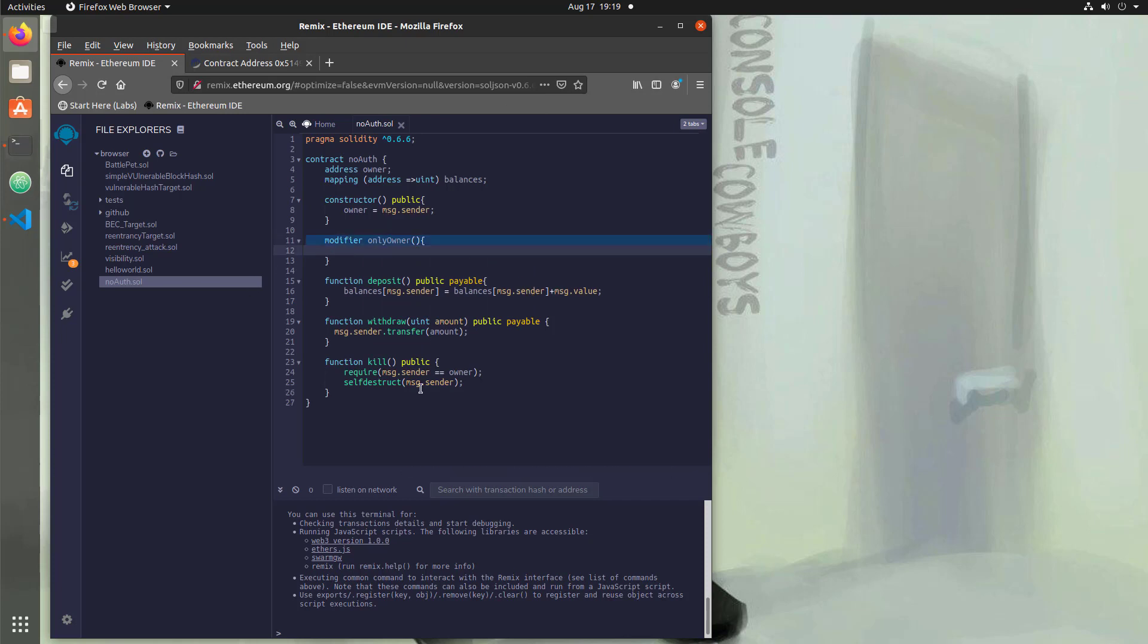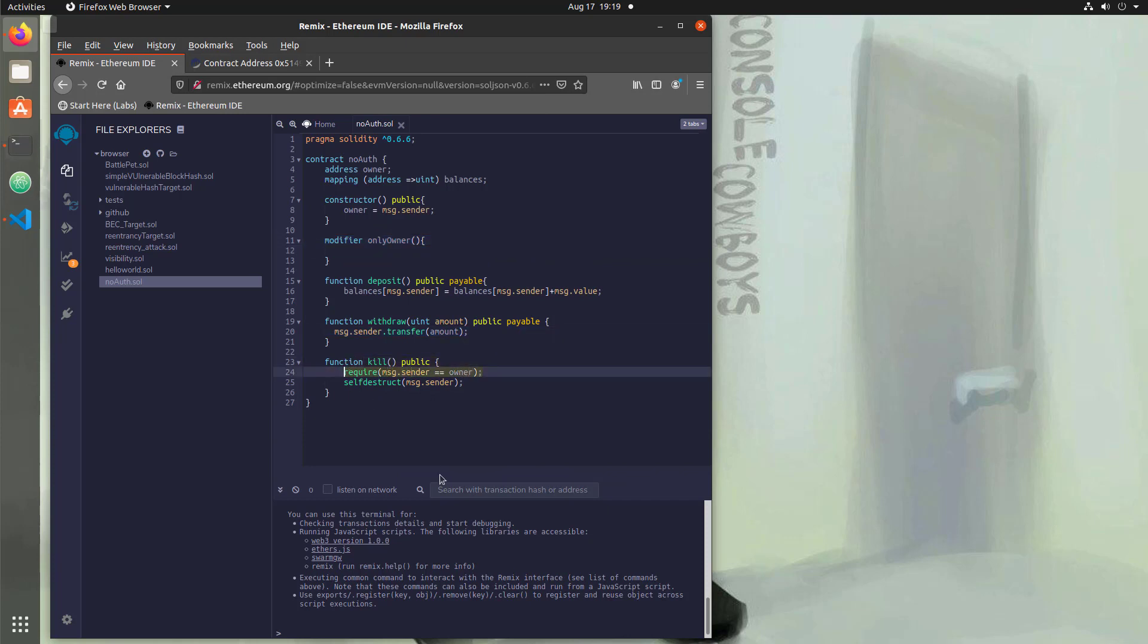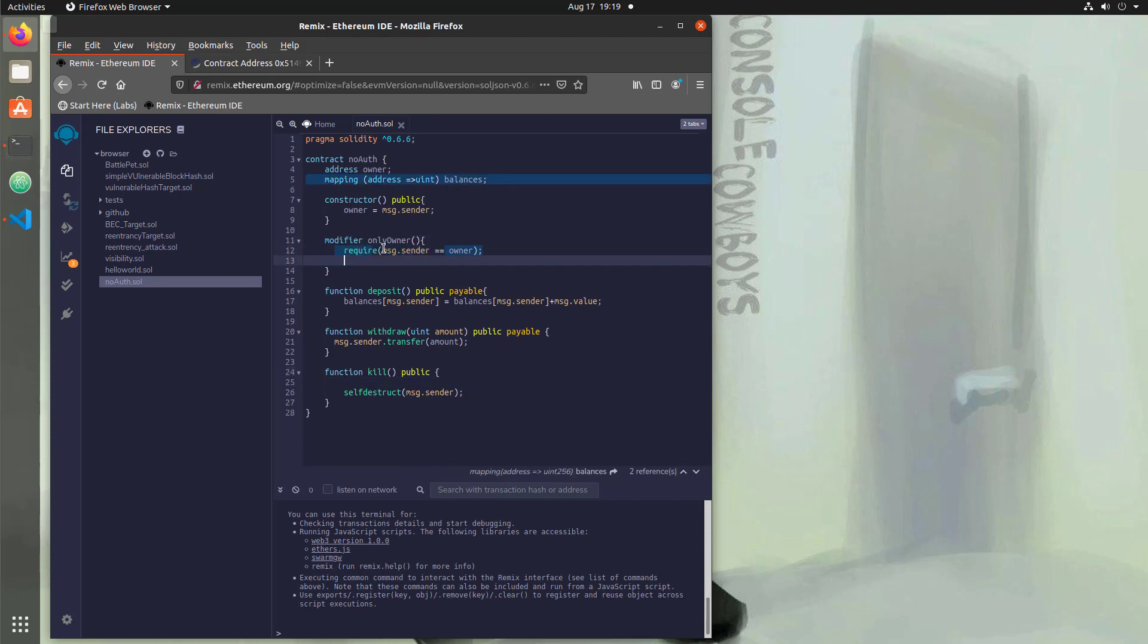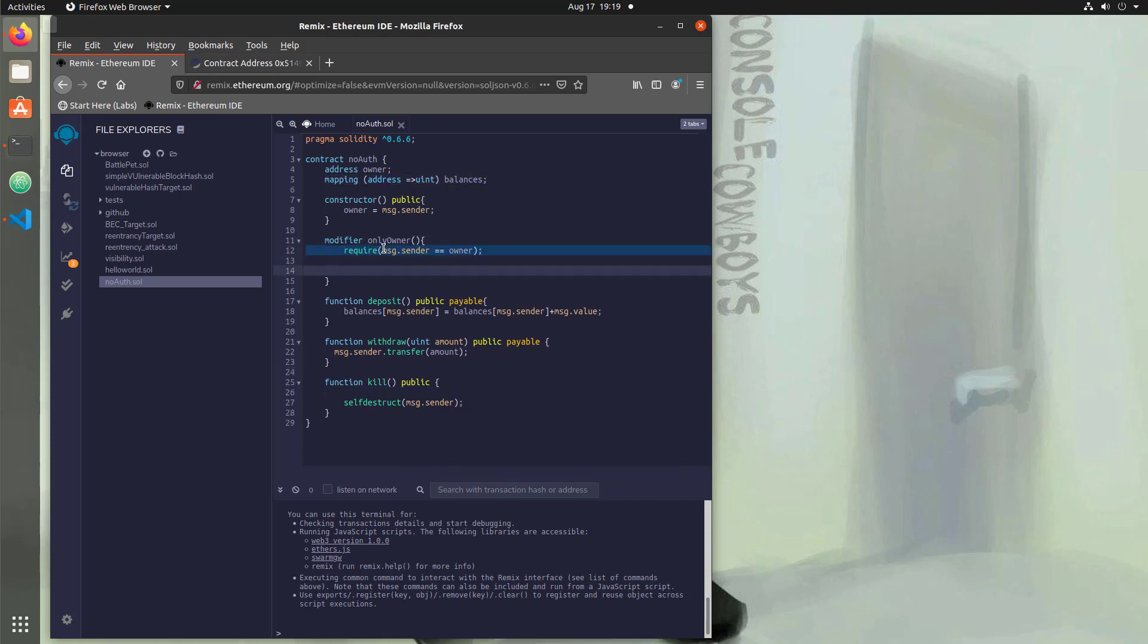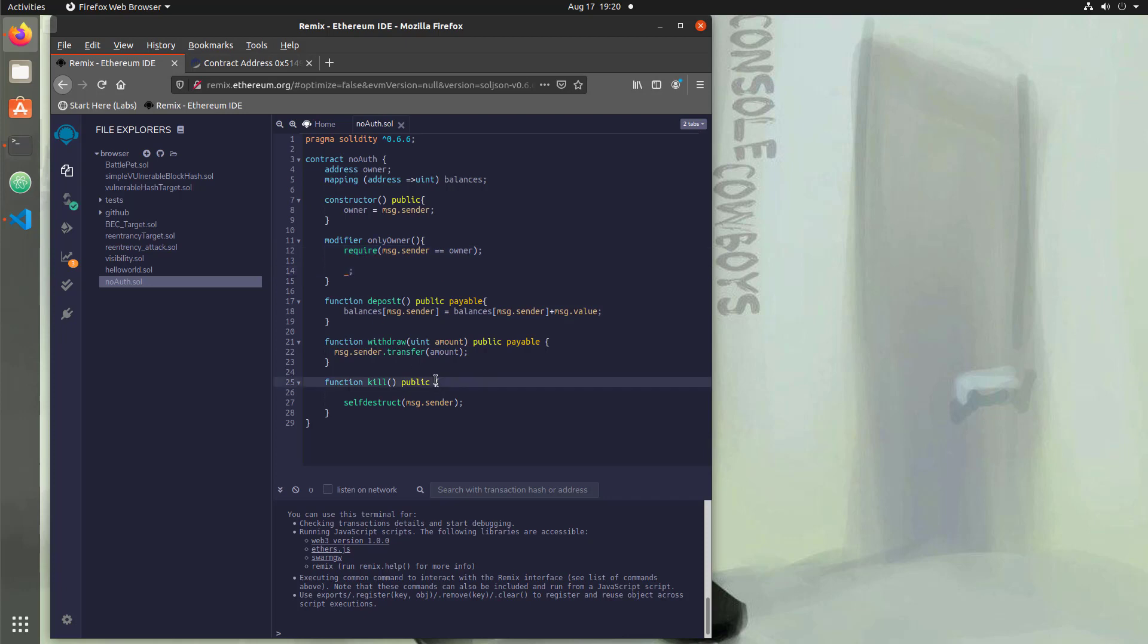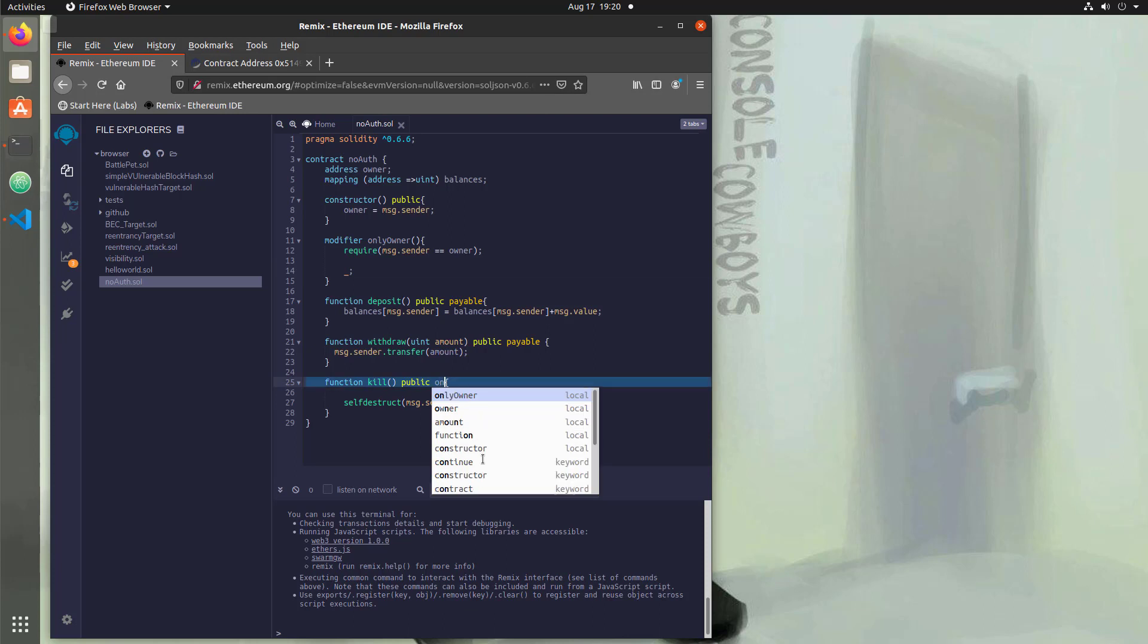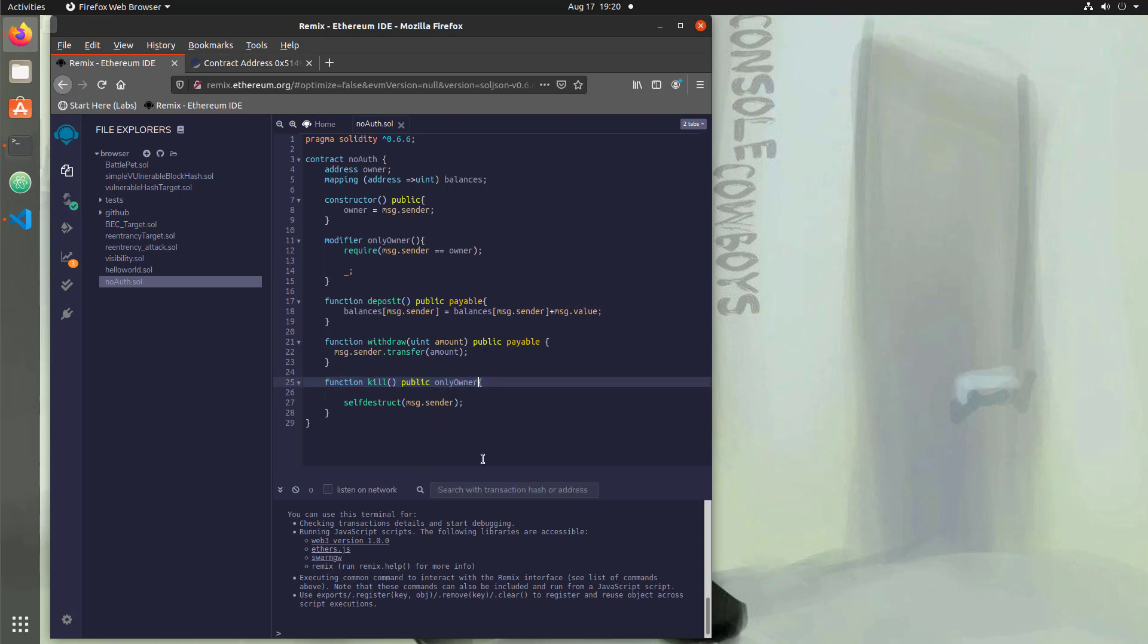And all we're going to do is take this require statement and just move it into the modifier. Because now we've reused code by calling the modifier and then we're going to add an underscore semicolon. And all that does is it says if this require statement passes, return to the function and run it. So what we have to do is add an only owner. Now this function is protected from everybody who is not the person who deployed the contract.